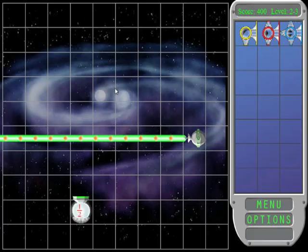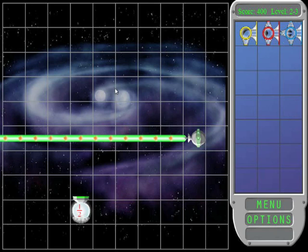In Refraction, the player must provide help to animals whose spaceships have lost power and gotten stuck in space. The player can help them by redirecting lasers. Each spaceship requires exactly the right amount of power, which is a fraction of the whole laser. This fraction is indicated by the red number on the spaceship.